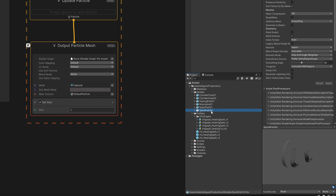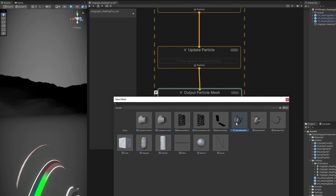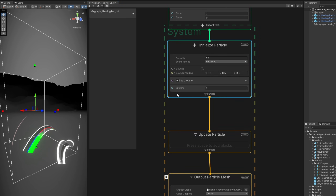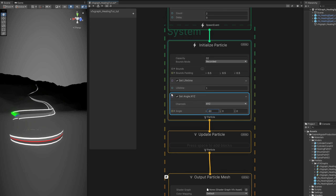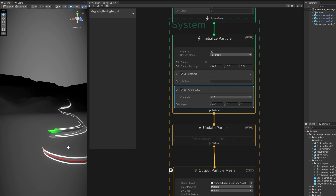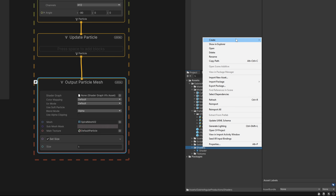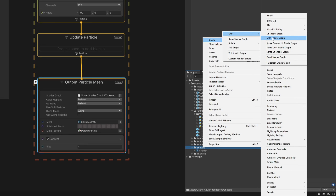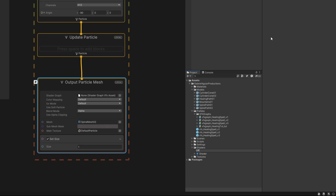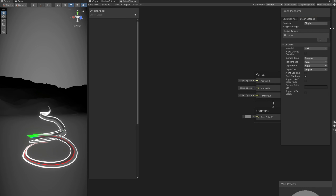Back in Unity this is what we got. We can assign it right here in Output Particle Mesh. It's sideways — probably because of the export settings — but up here we can use Set Angle and say it's minus 90 on X, and here we go. It's facing the right direction. Don't worry if you only see one side of this; it won't make much of a difference because we are going to create our own shader to offset the texture along this path however we want.